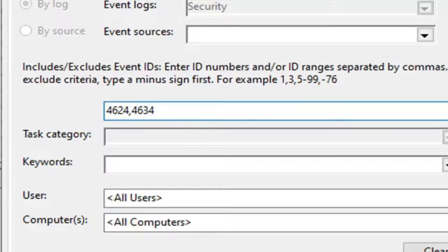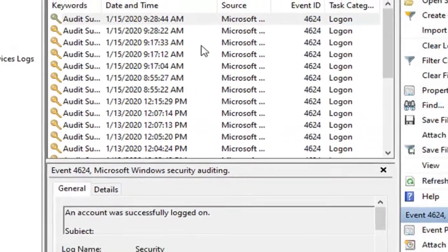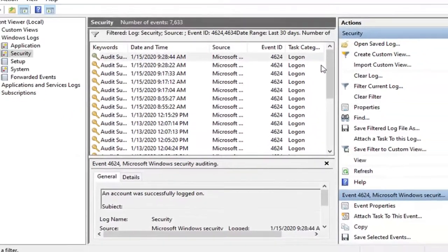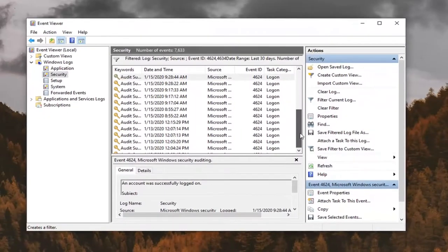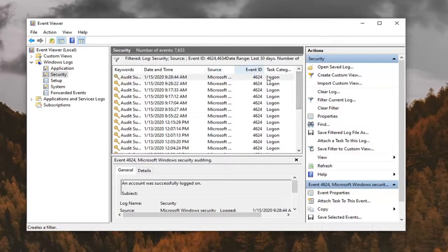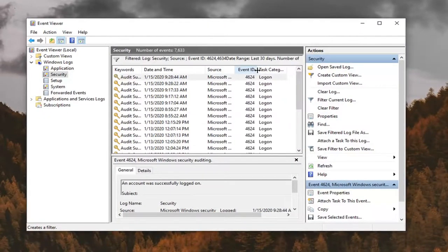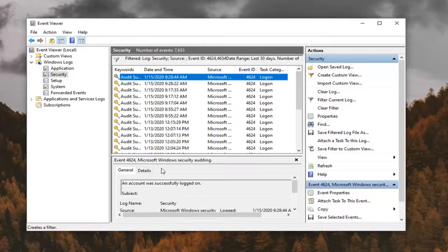And then once you're done with that, you can go select OK. Apparently it looks like some of them are already being logged in here, which works out in our case.